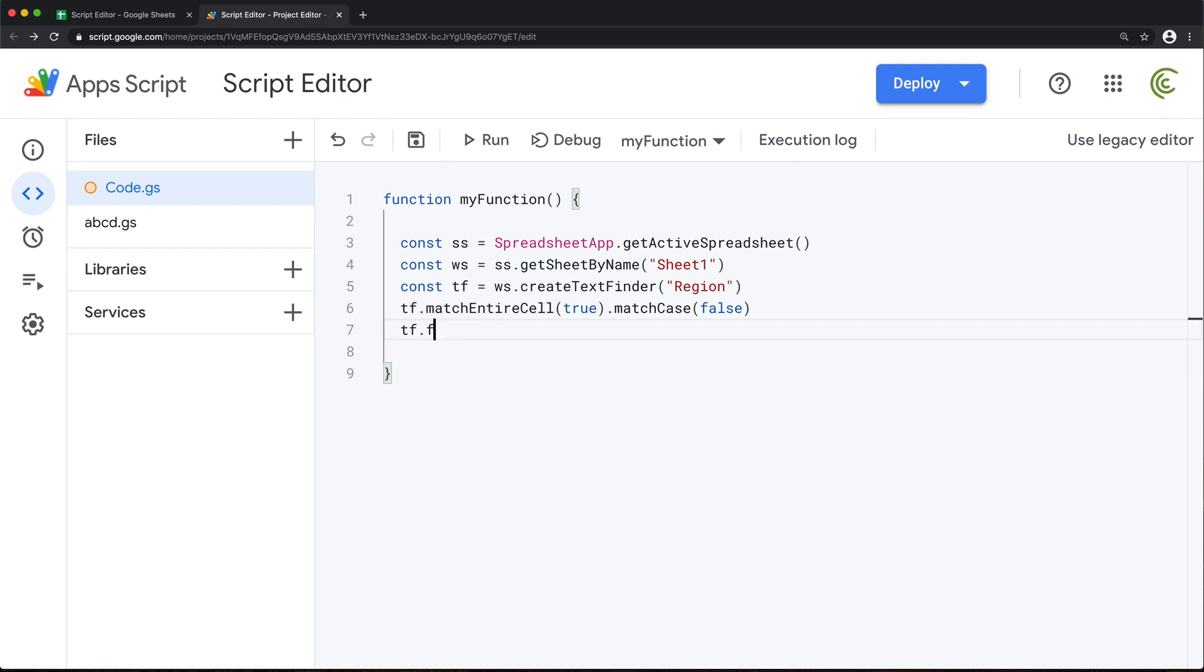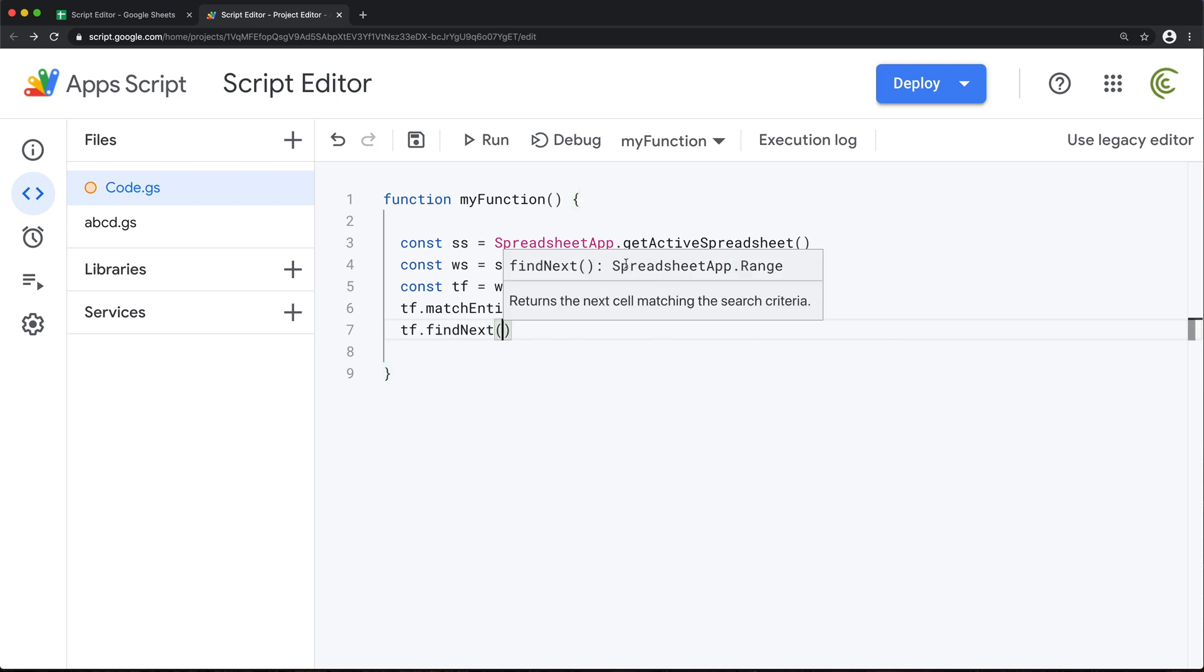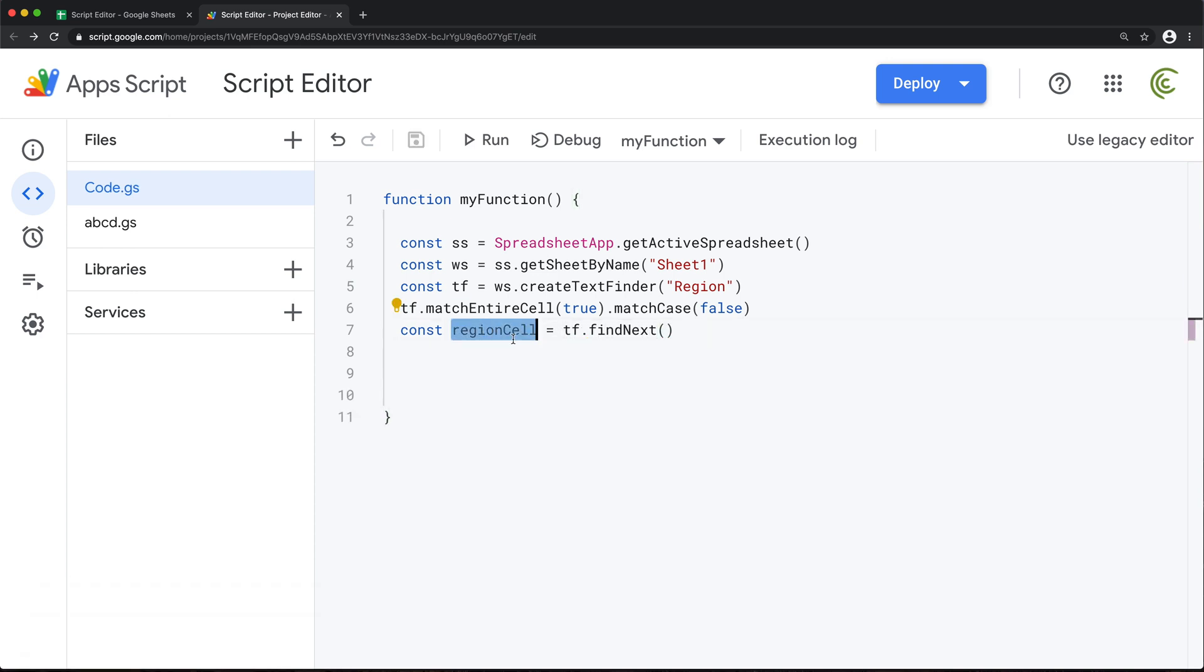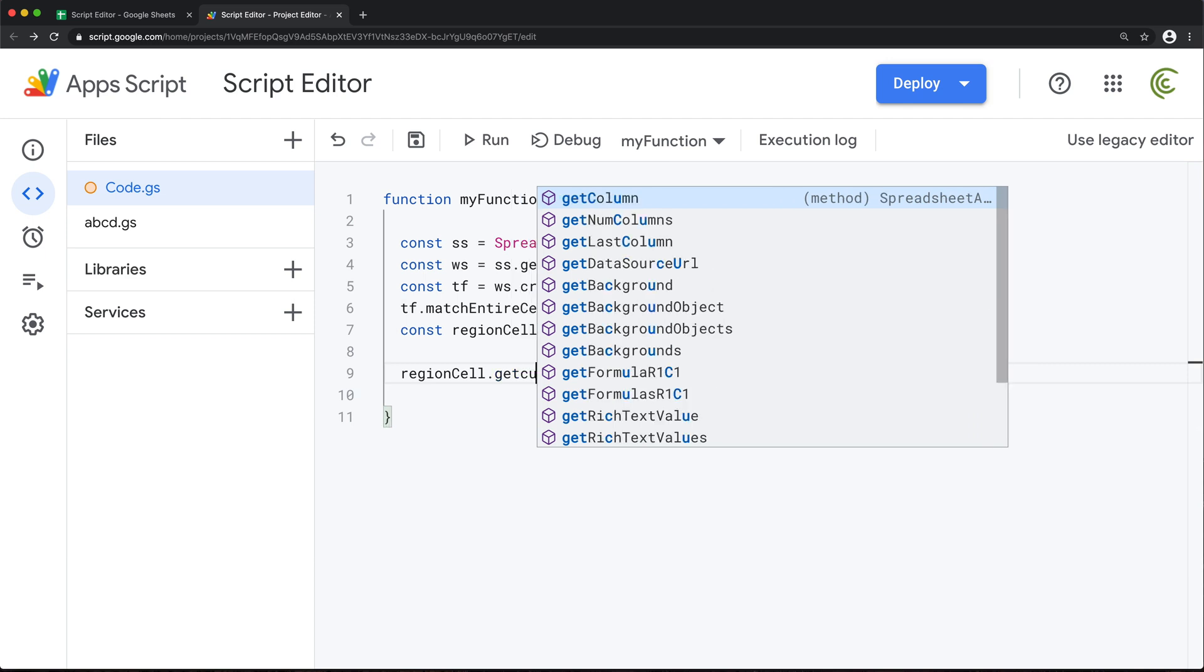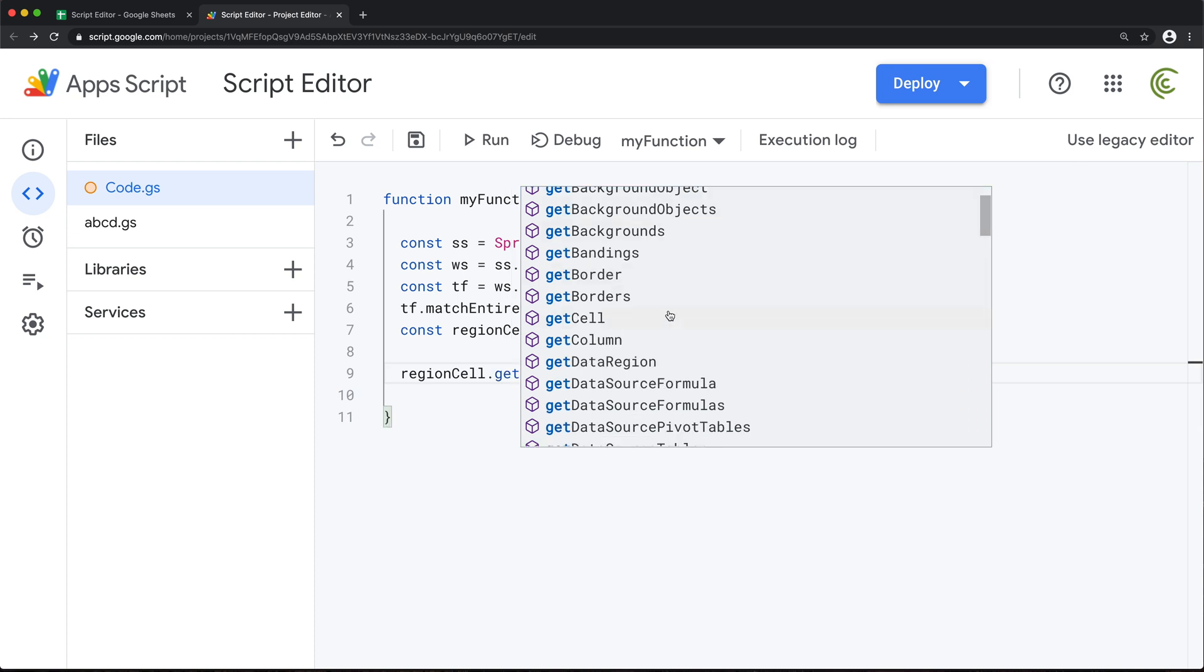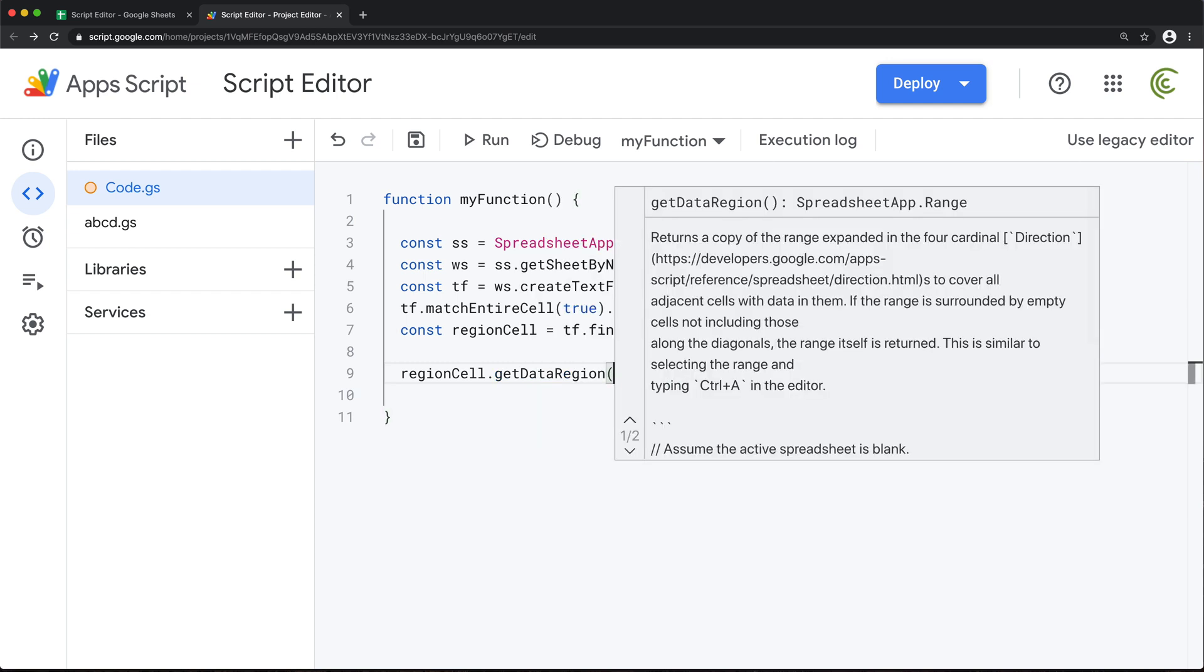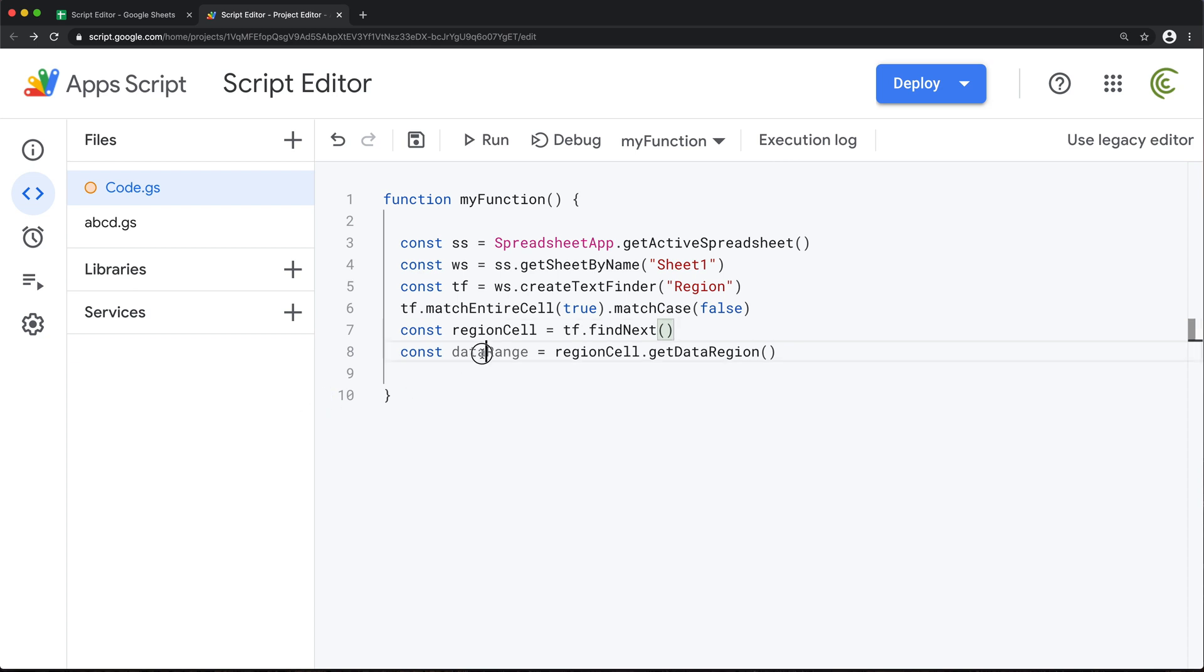So I'm going to go ahead here and do find next. And see, it says it's going to return spreadsheet range. So let's just save this in a variable again. So once we find that cell, then from that cell, we should be able to do get what I think is current region. But let's see. Maybe not. Let's just take a look here. Data region. There it is. Get data region. Just like that. And let's just save this in a variable. So at this point, this data range should refer to our range of data.